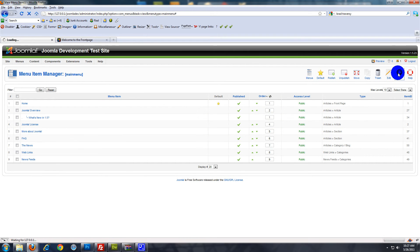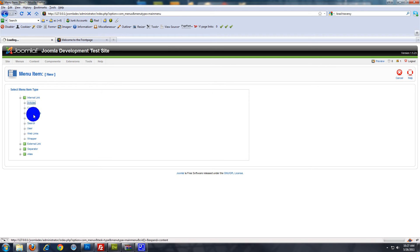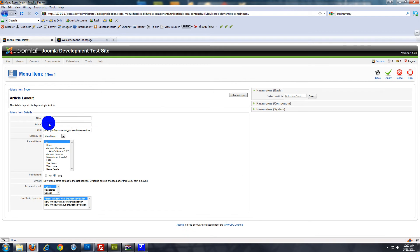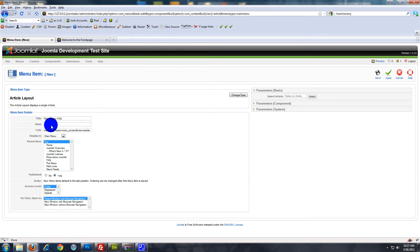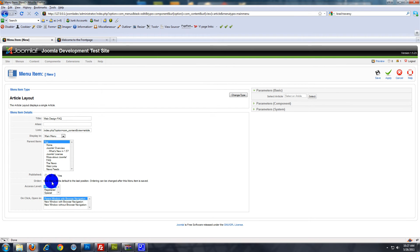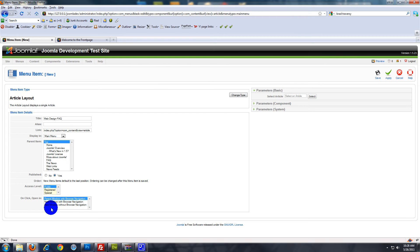Now click New, then click Articles, then Article Layout. Give it a name — we'll say Web Design FAQ. Once again, if you leave the alias blank it'll make one up for you. If you want it to be a sub-item of a main menu item, you can set that here. You can also set the access level to Registered or Special admin users. You can also choose whether you want the page opened in a new window with browser navigation, or a new window without it. We'll leave it on Parent Window with browser navigation.